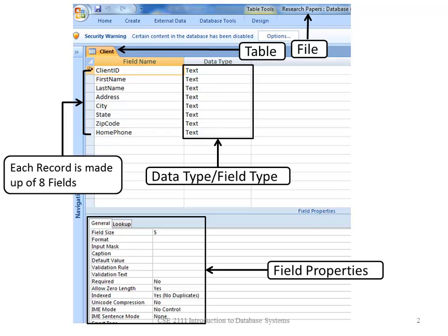A field also has properties. In this case, the client ID is text with a field size of five.